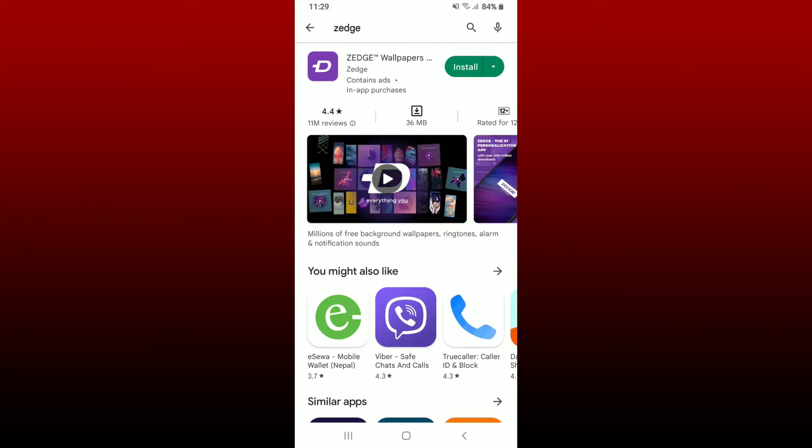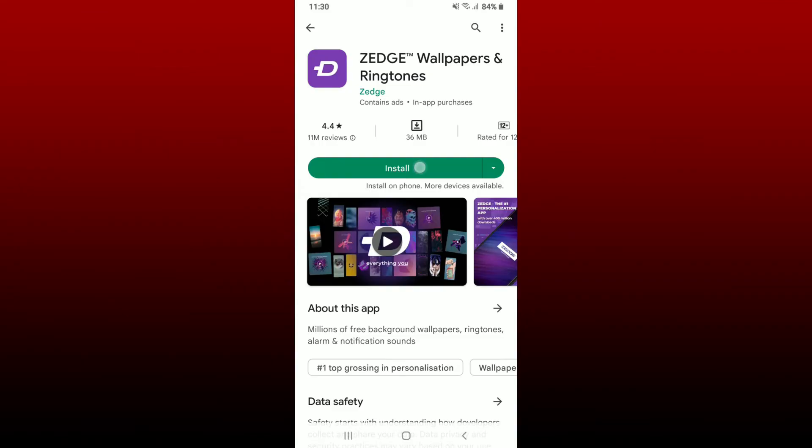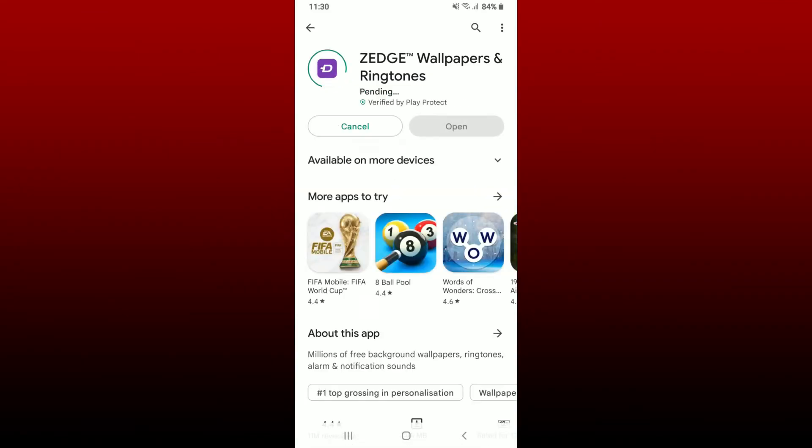Wait for the app to be downloaded on your Android device, which is a quick process depending upon your internet speed. Once the application is downloaded, tap on the open button popping up right beneath the app.